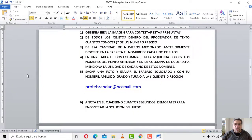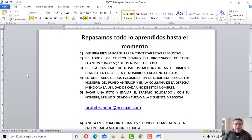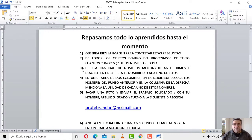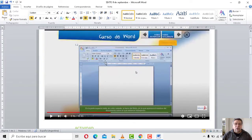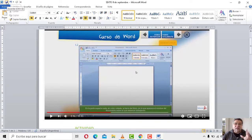¿Qué dice el número dos? La número dos dice: de todos los objetos dentro del procesador de texto, ¿cuántos conoces? De un número específico. Por ejemplo, mirá, te doy un ejemplo: el número uno, el ícono de Word. Número dos, el botoncito este, que es el disquet.